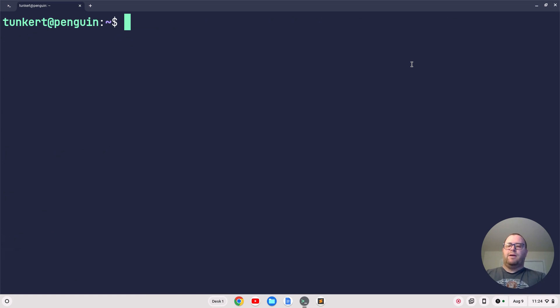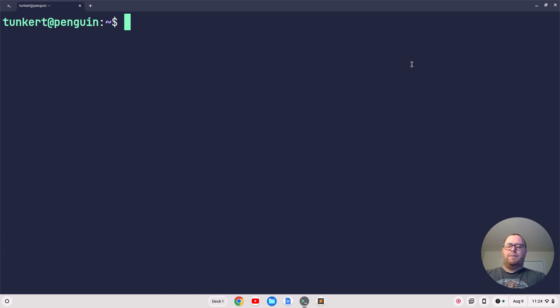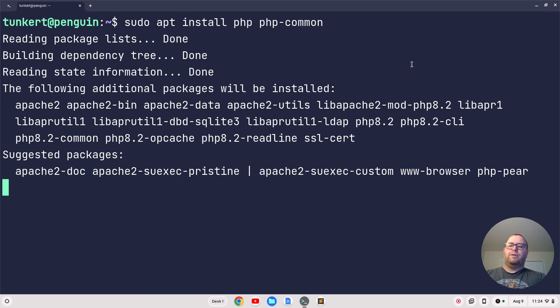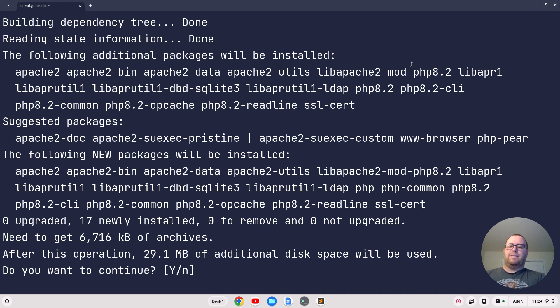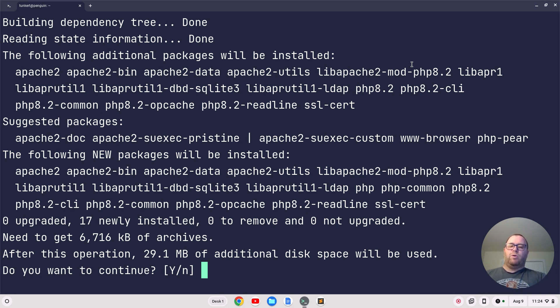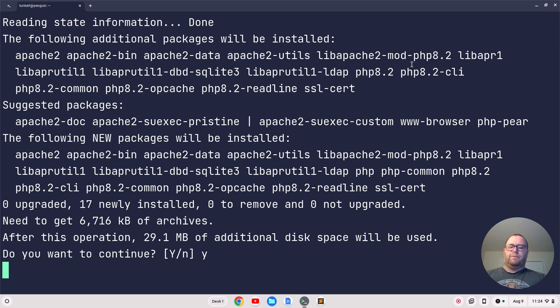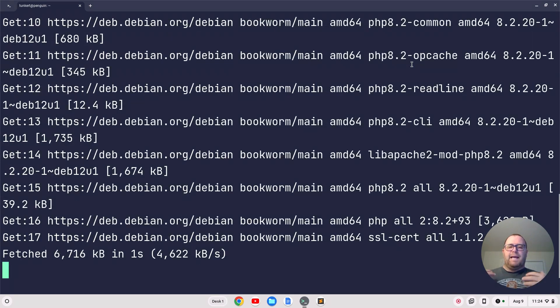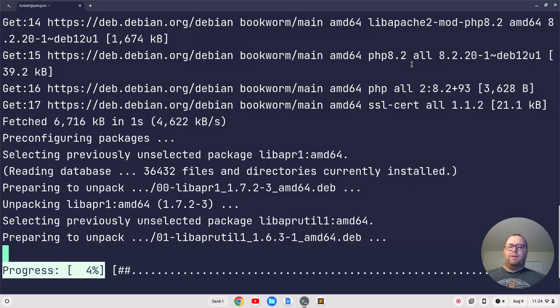Clear this out and type sudo apt install php php-common, then hit enter. It's going to ask for 29.1 megabytes of additional space at the time of this recording. If you watch this later, that might be slightly different. At the time of recording, it's PHP 8.2 on Debian 12. We'll go ahead and let that run through.